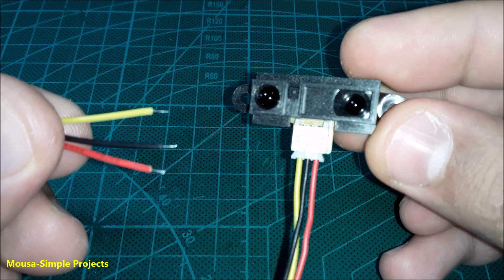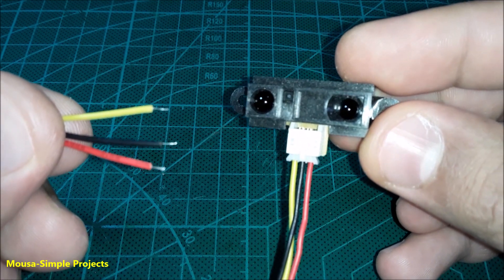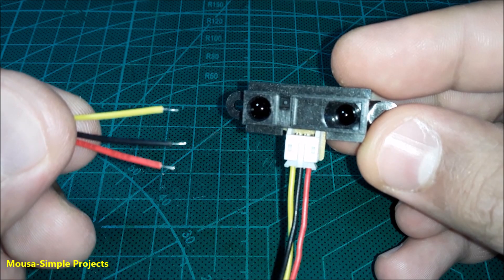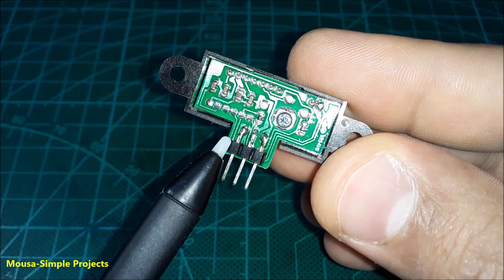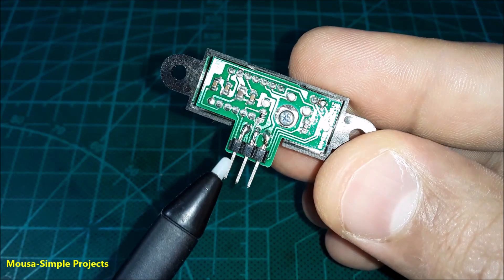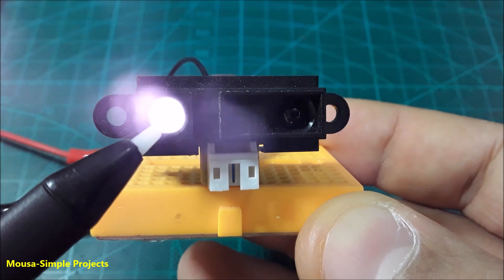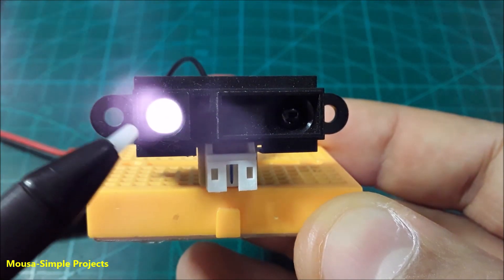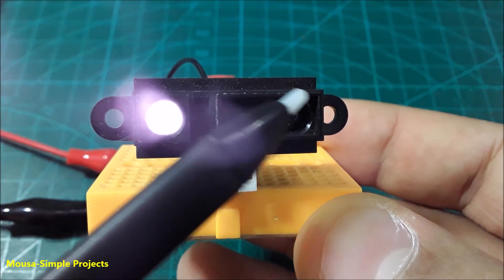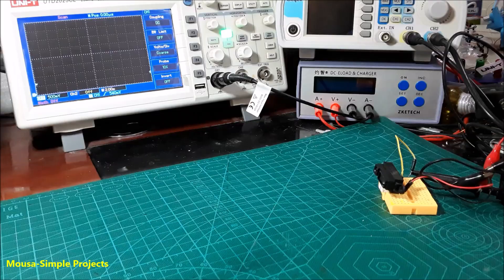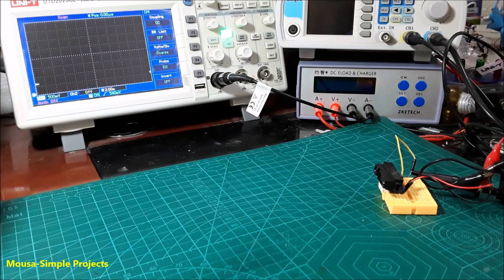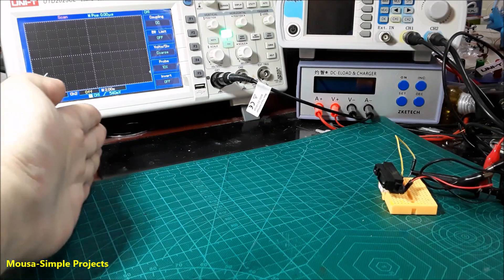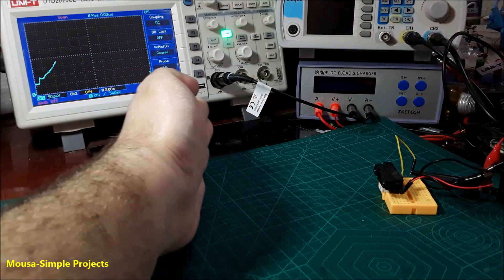I soldered this pin header to the sensor to use it on the breadboard. This sensor uses an infrared transmitter and infrared receiver to measure the distance. I hooked up the output signal from the sensor to my oscilloscope. As you can see here on the scope display,